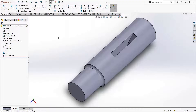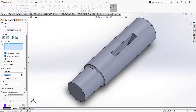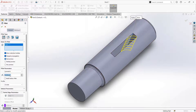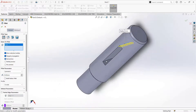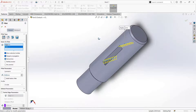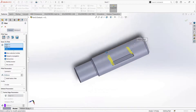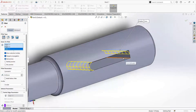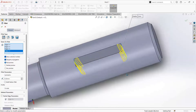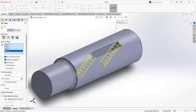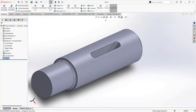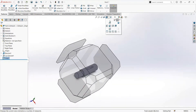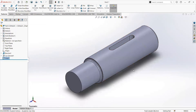Now we will apply the fillet option. Go to fillet and select the items to fillet. Click on edge number 1, give 3 mm. Then select the second edge, third edge, and the fourth edge. All 4 edges are selected — you can see the preview now. Click on OK. The expected shape is made. Here is the shaft. It is ready.